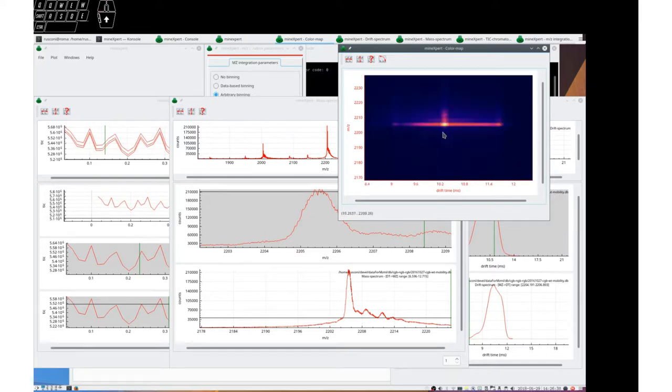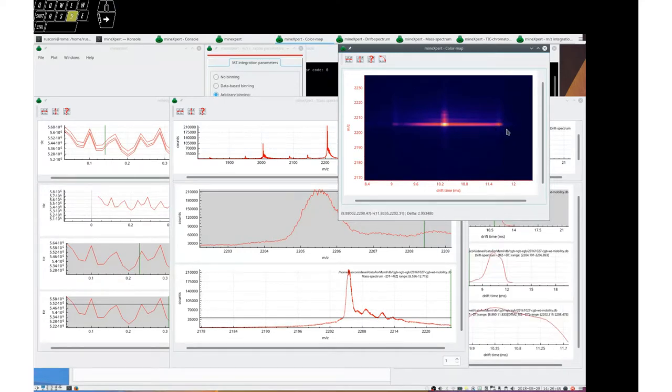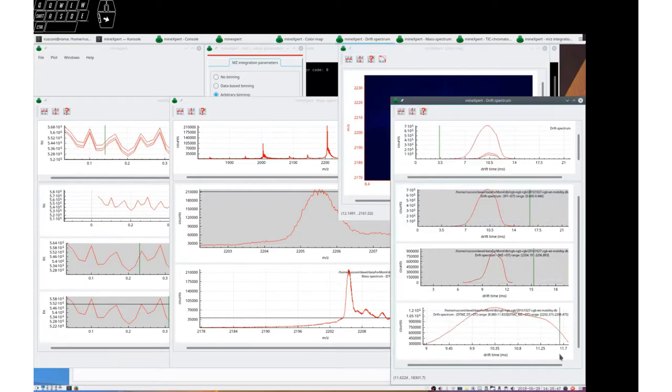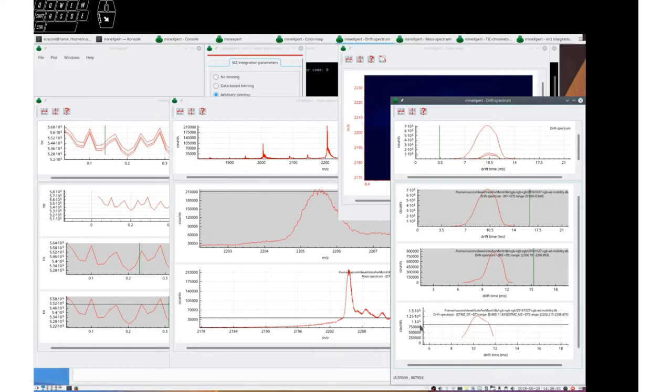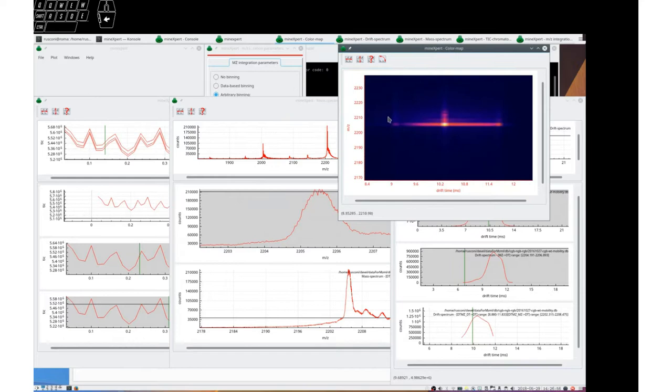Let's integrate, for example, to a drift spectrum for these species here. And this is the drift spectrum that we got. You see that it is really limited to roughly 9 to 12 because we started here roughly at 9 and we ended here roughly at 12.